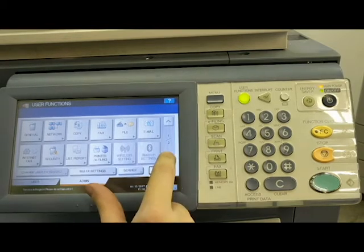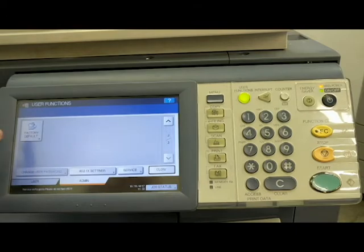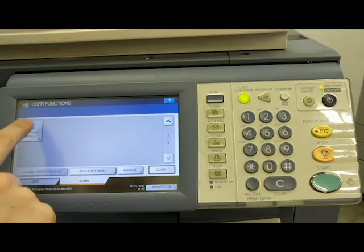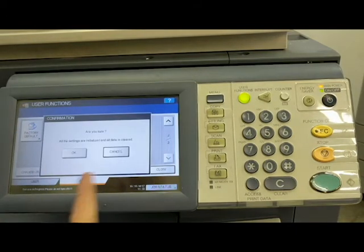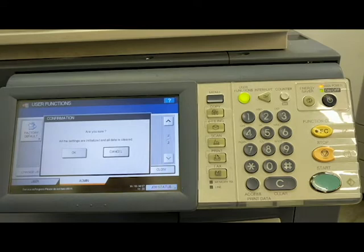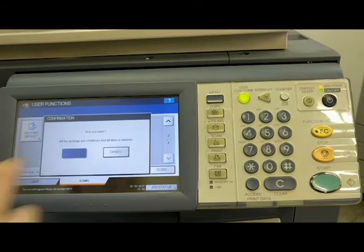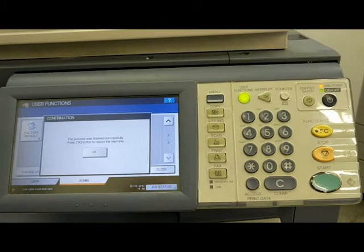To get there, we are just going to page down. And it's the only option on the second page. You hit factory default, it's going to ask you if you want to, or are you sure, and it's letting you know that all settings and all initialized data will be cleared. I'm going to hit okay. Okay, as you can see it says the process was finished successfully. And when we hit okay, it's going to power down the machine, reboot it.